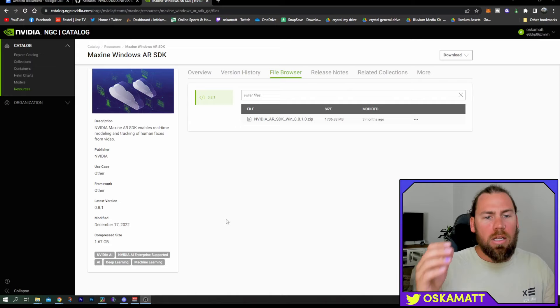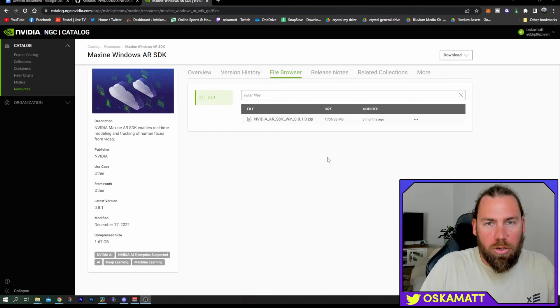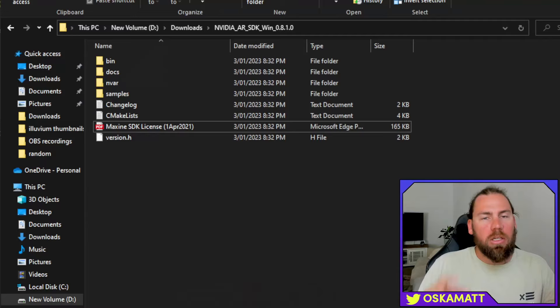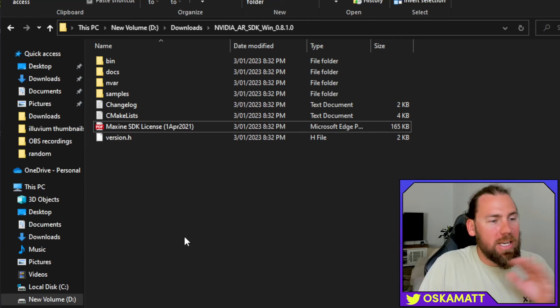So, once you're on this page, this is the zip file you need to download. It is 1.7 gig, so it will take a little bit of time to download. And then again, you just extract all and then find that folder again. So, once we have unzipped it and then it's in its own folder, this is what it's going to look like. And the only thing that we need from this whole download is this bin folder.